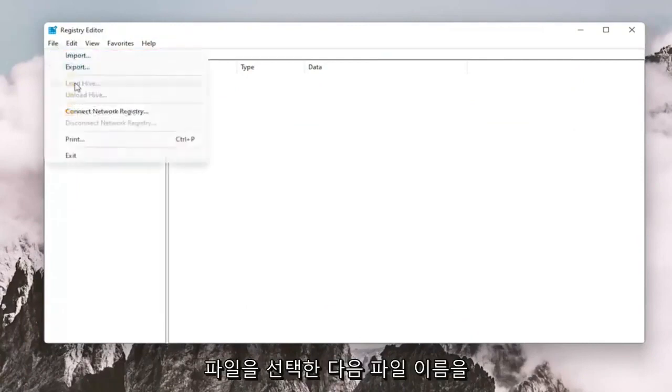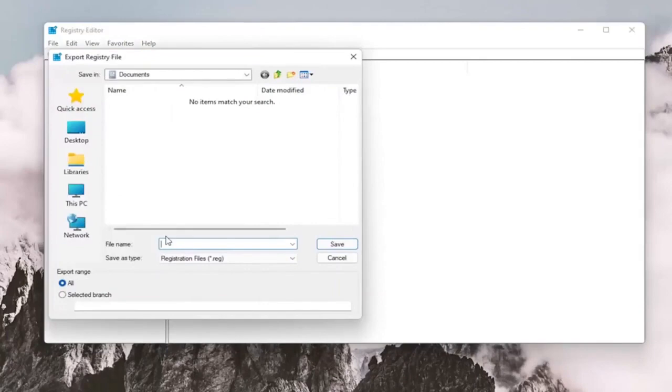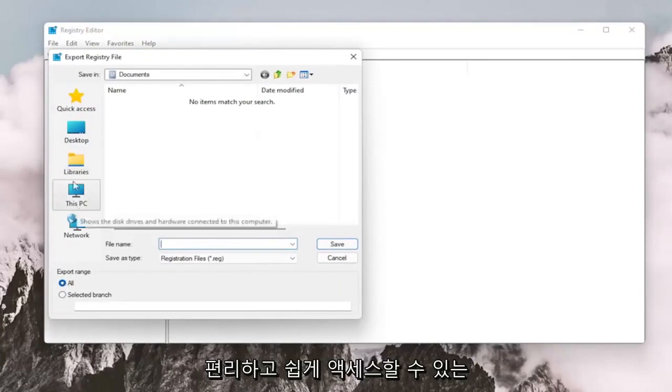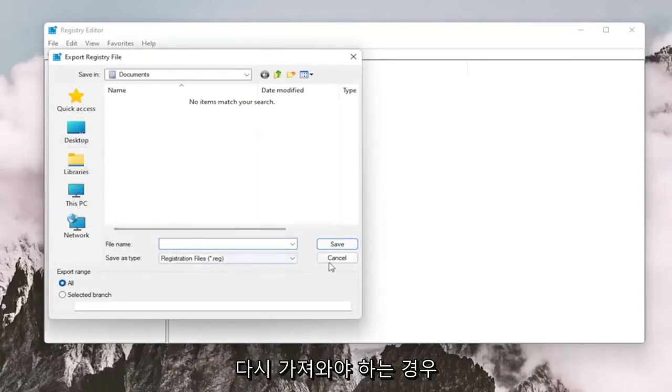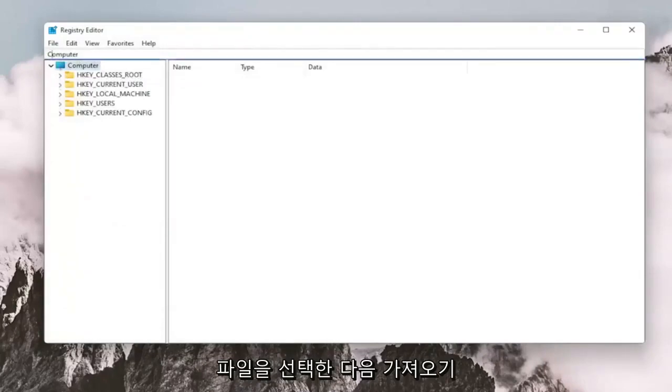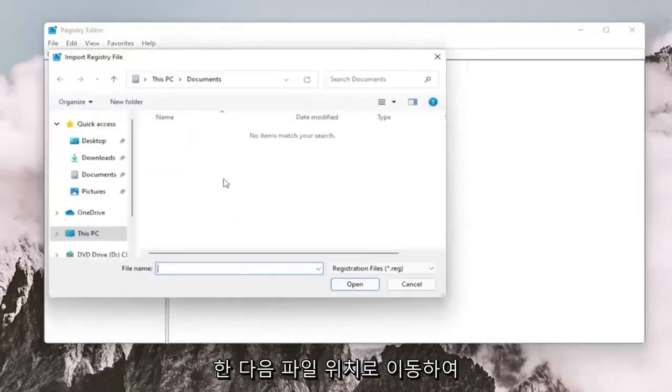All you have to do is select File and then Export. File Name, I recommend naming it the date in which you're making the backup. Set Export Range to All and save it to a convenient and easily accessible location on your computer. And if you need to import it back in, all you would do is select File and then Import and then navigate to the file location.